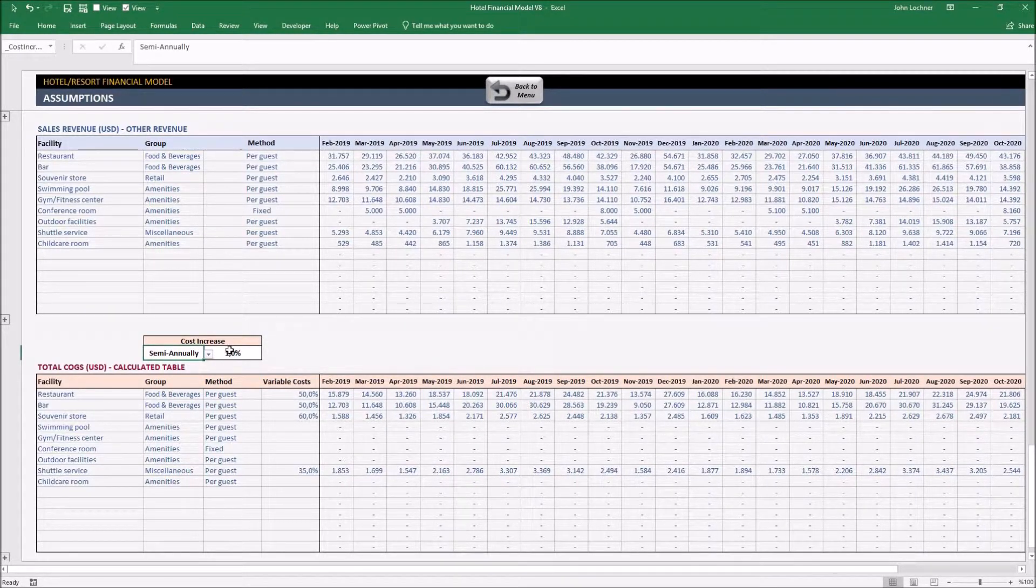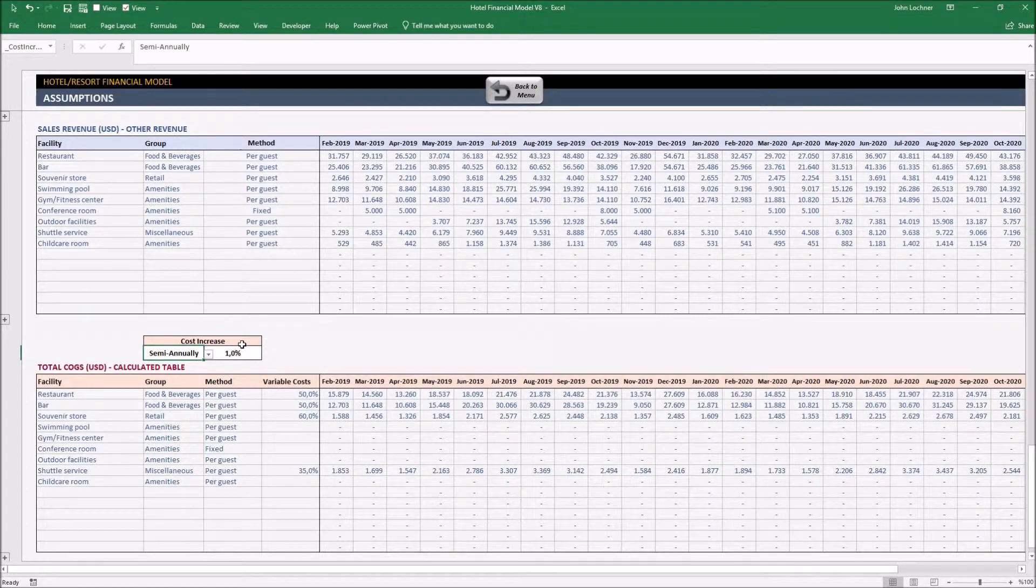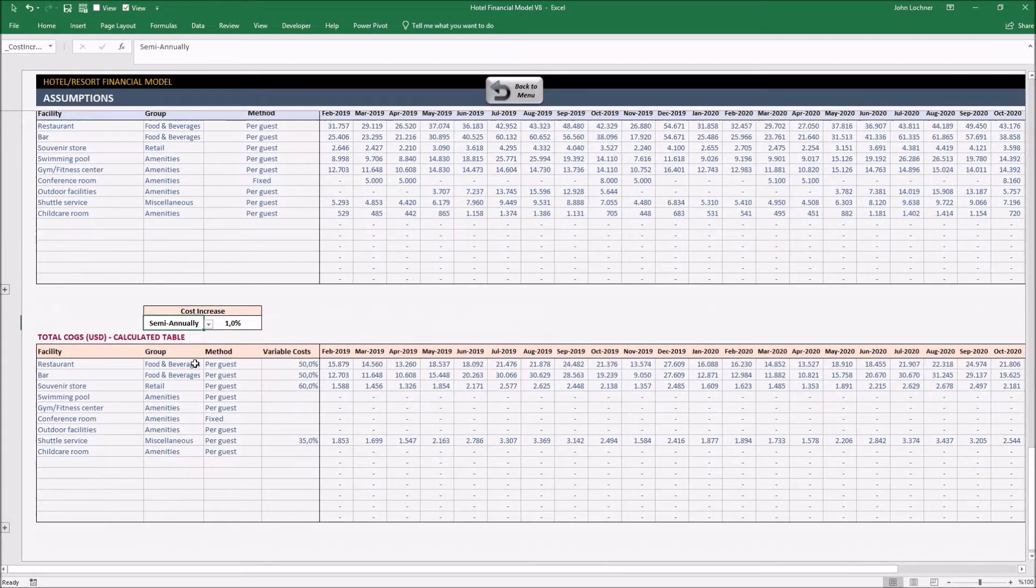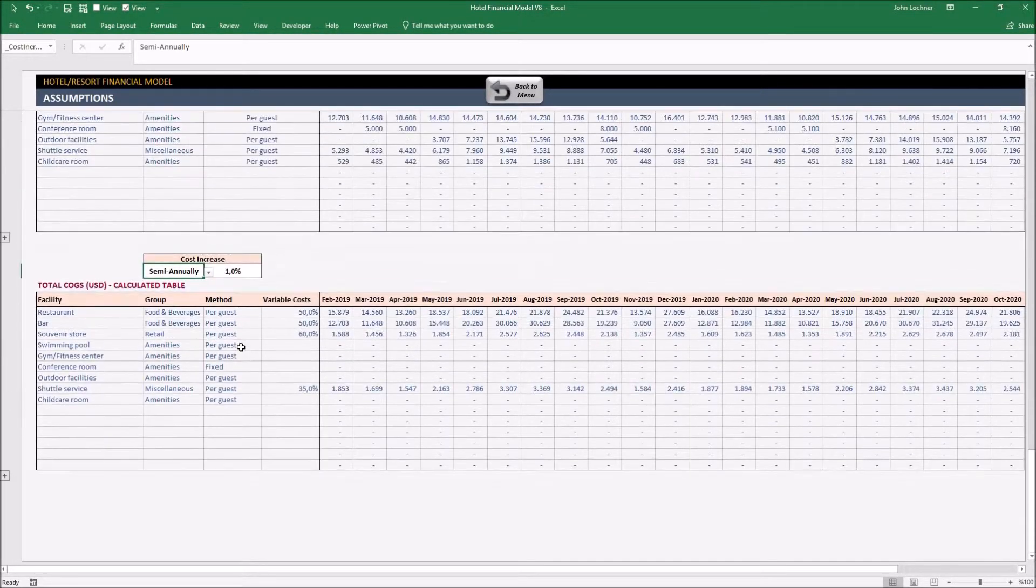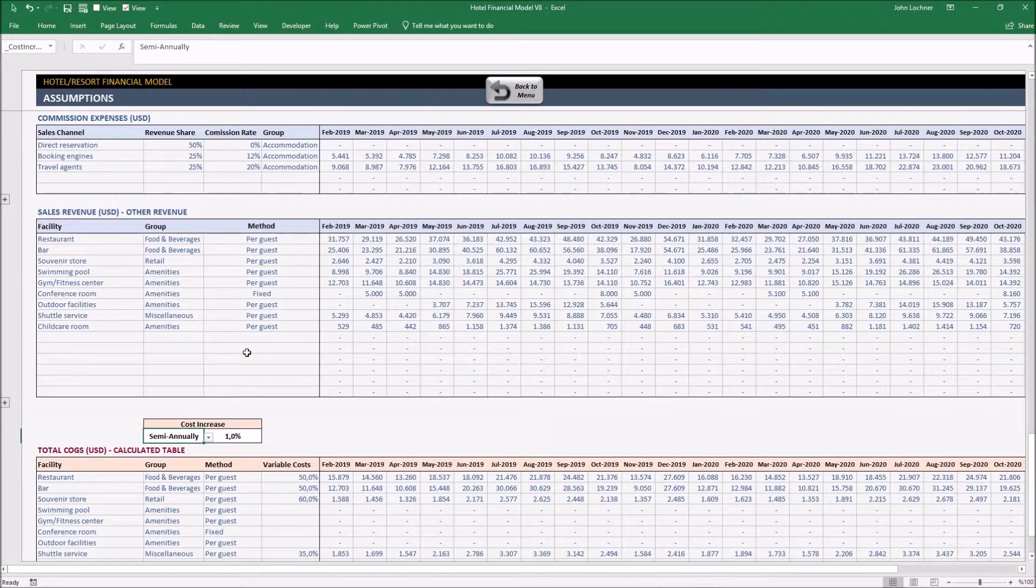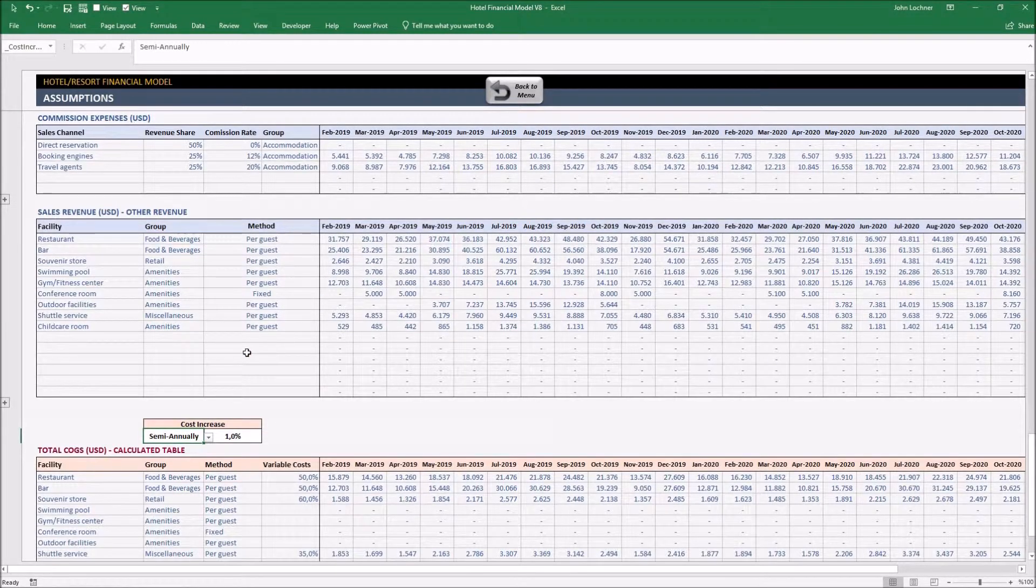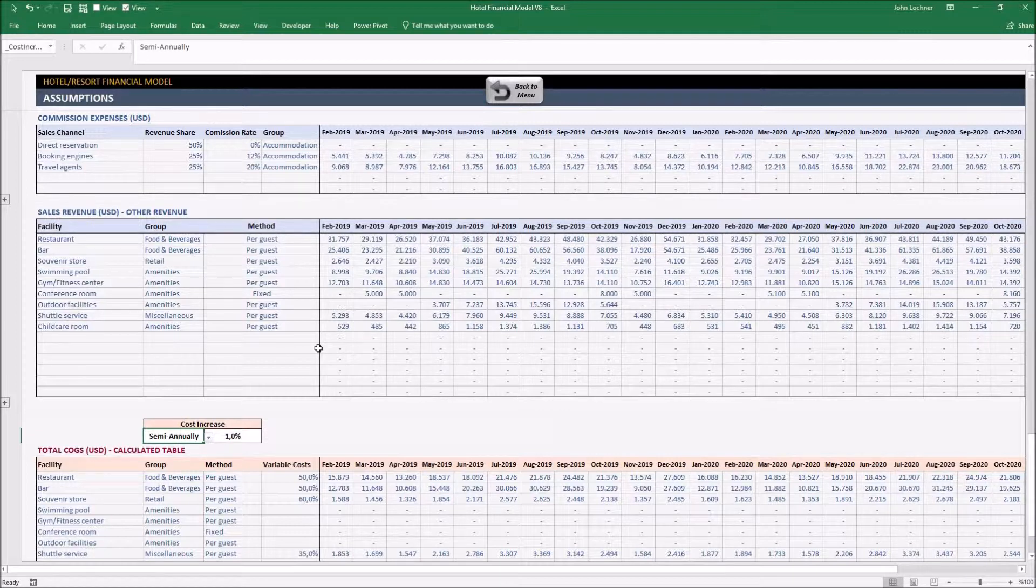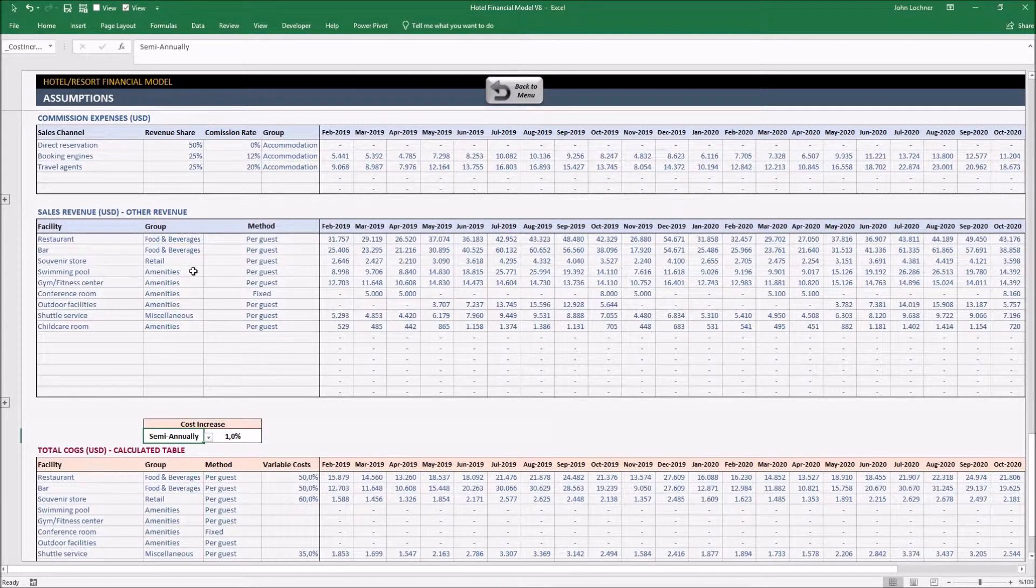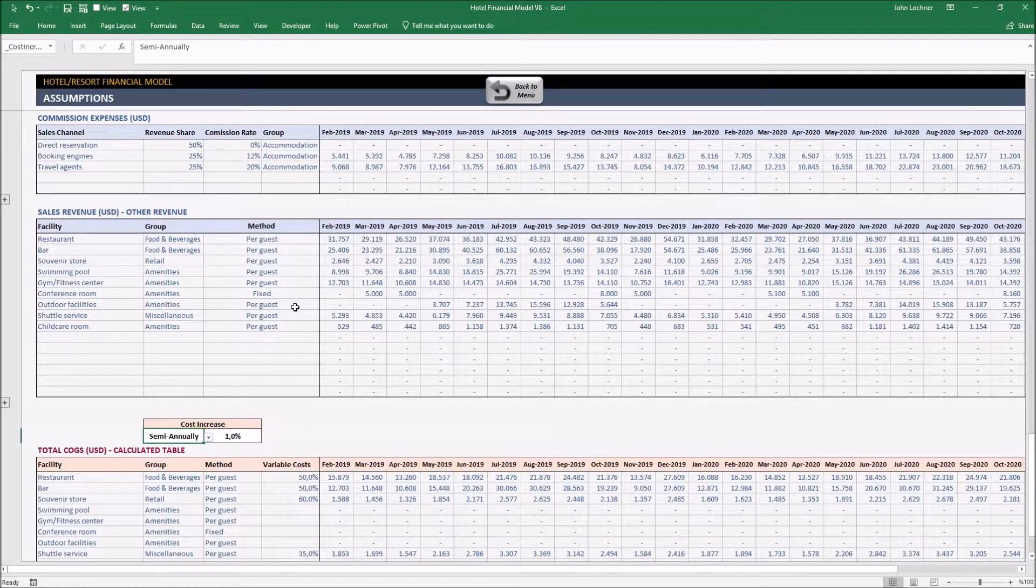Once you choose the option which suits you the best, the template is going to calculate and organize it according to your assumptions. After you do that, you may see the results of your projections month by month down below.